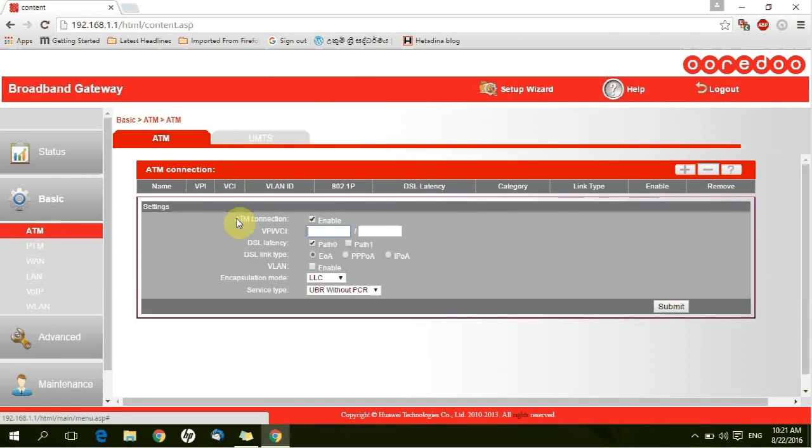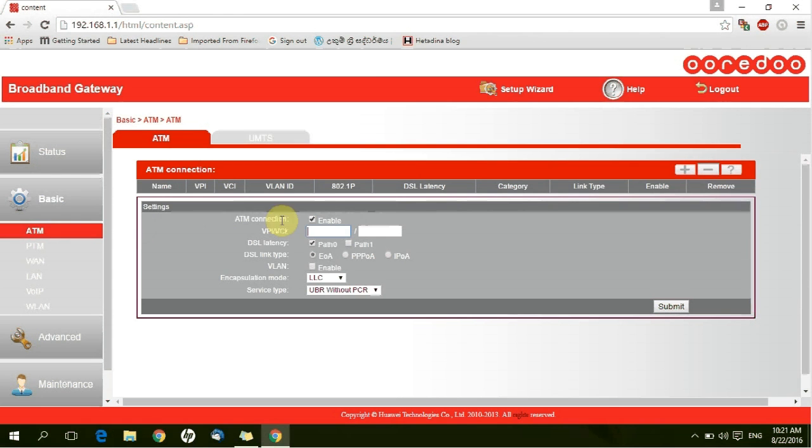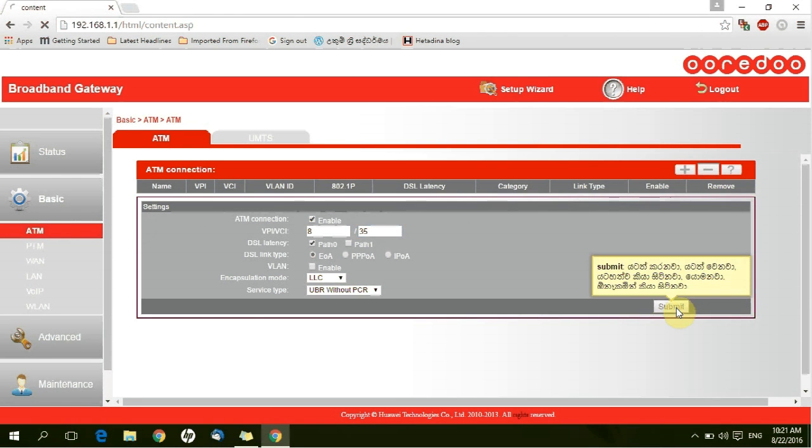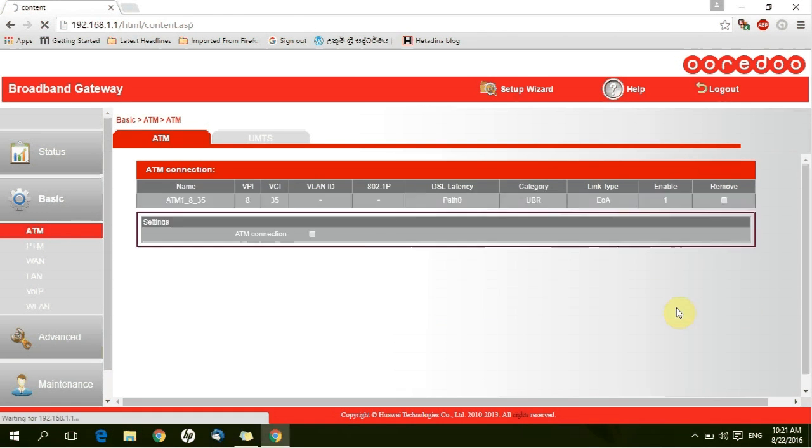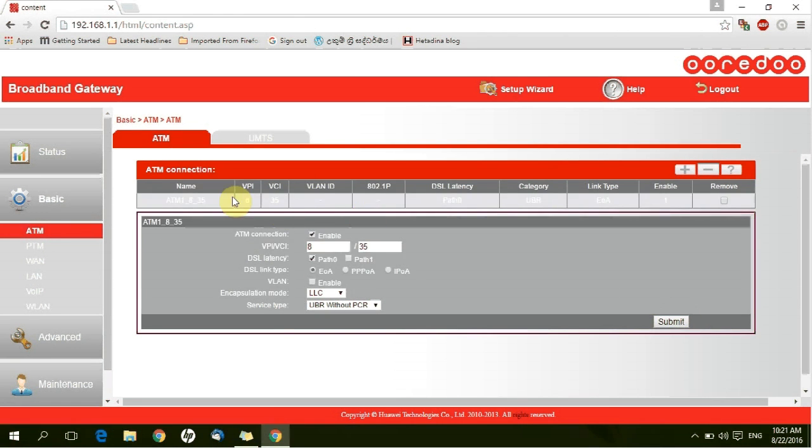Again go to the ATM. Create new ATM. 8.35. Submit. You can see the created ATM.